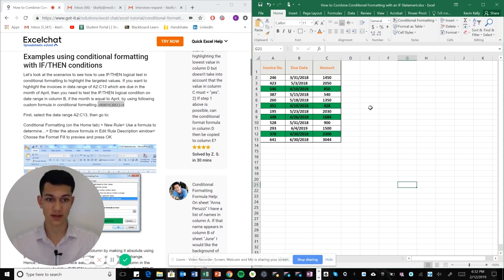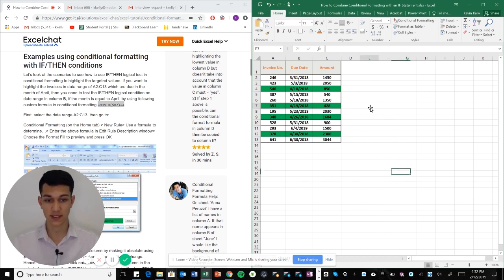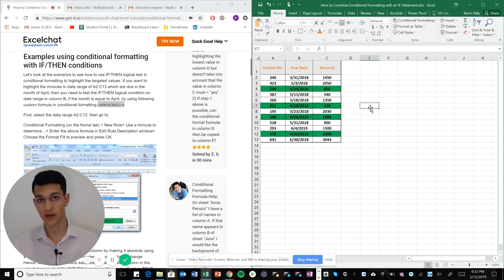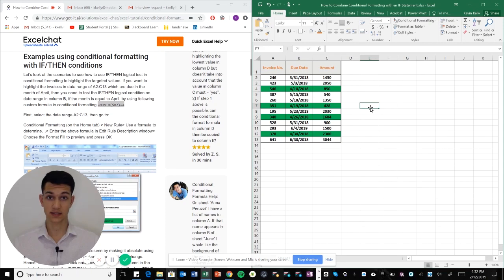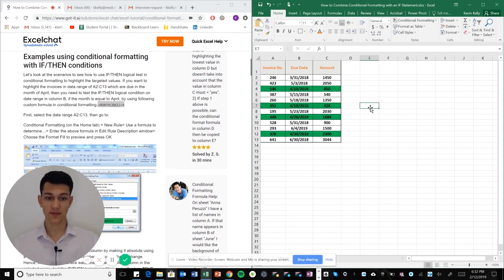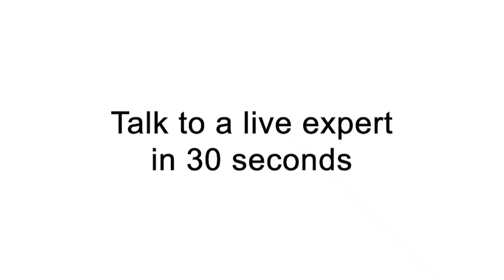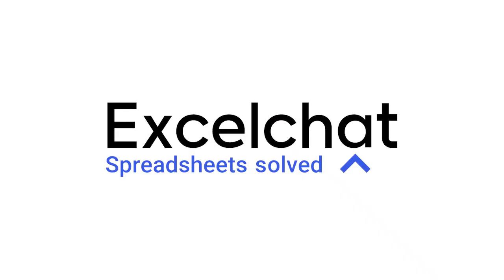Make sure if you need more help you visit ExcelChat. The website is gotit.ai. Please visit if you need any more help and we'll see you next time. Still have questions? Click to get help from a live Excel expert at ExcelChat.